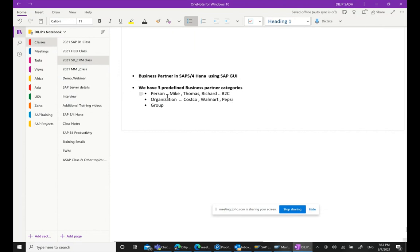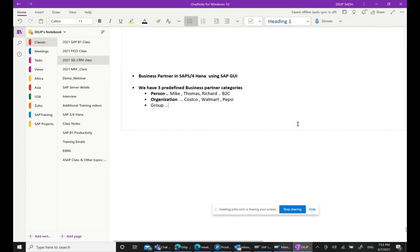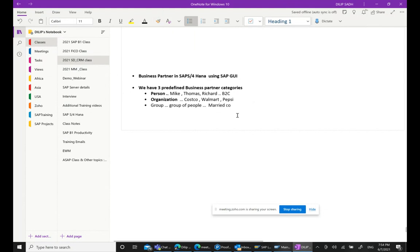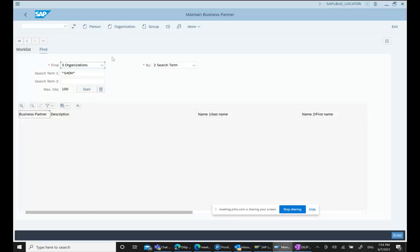For example, if your customer is Costco, Walmart, or Pepsi, they should be classified as Organization. The Group category is used when you are selling to a group of people — for example, selling a house mortgage to a married couple. Sometimes we don't sell to an individual but to a group. These are the three predefined business partner categories.